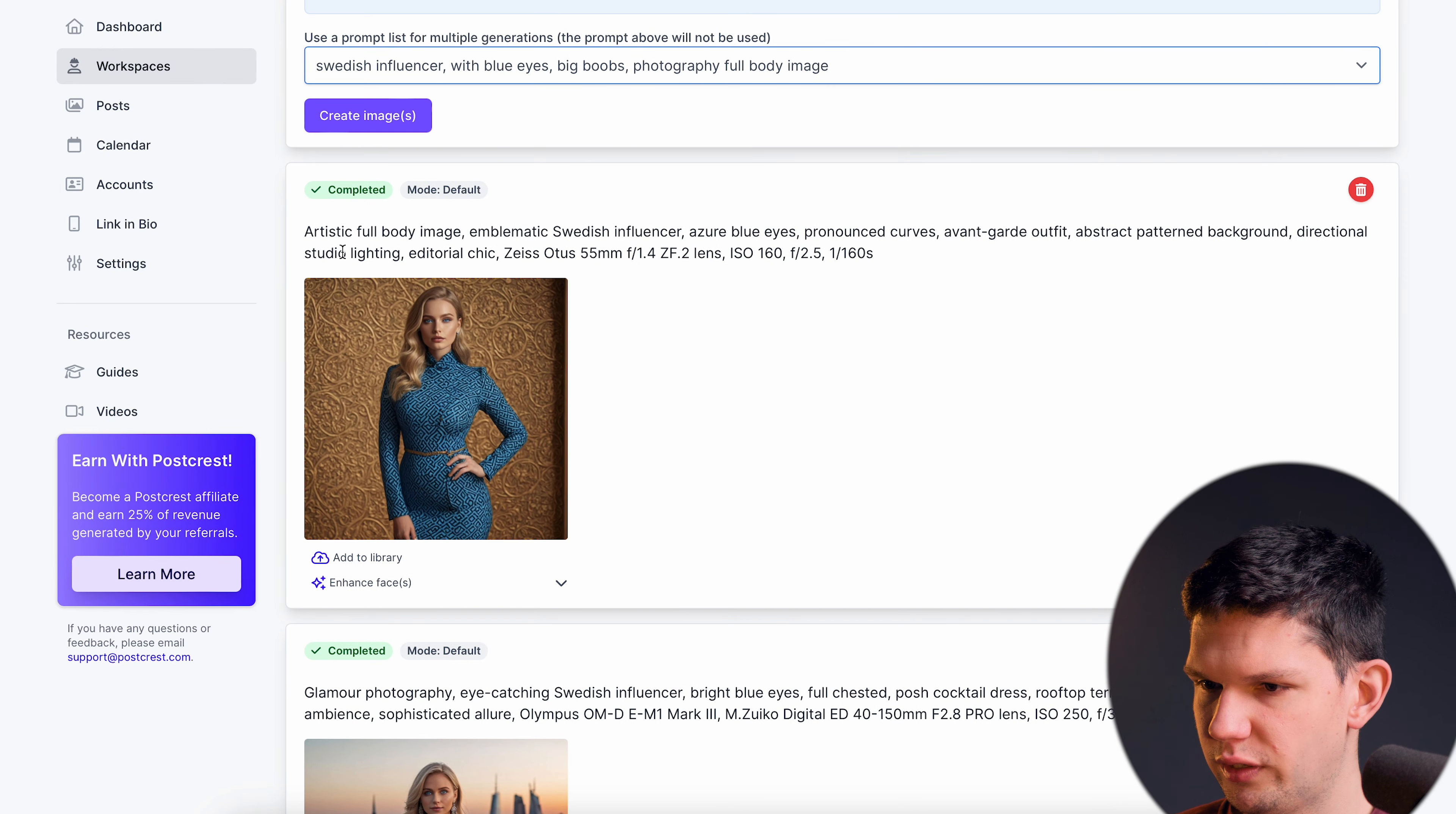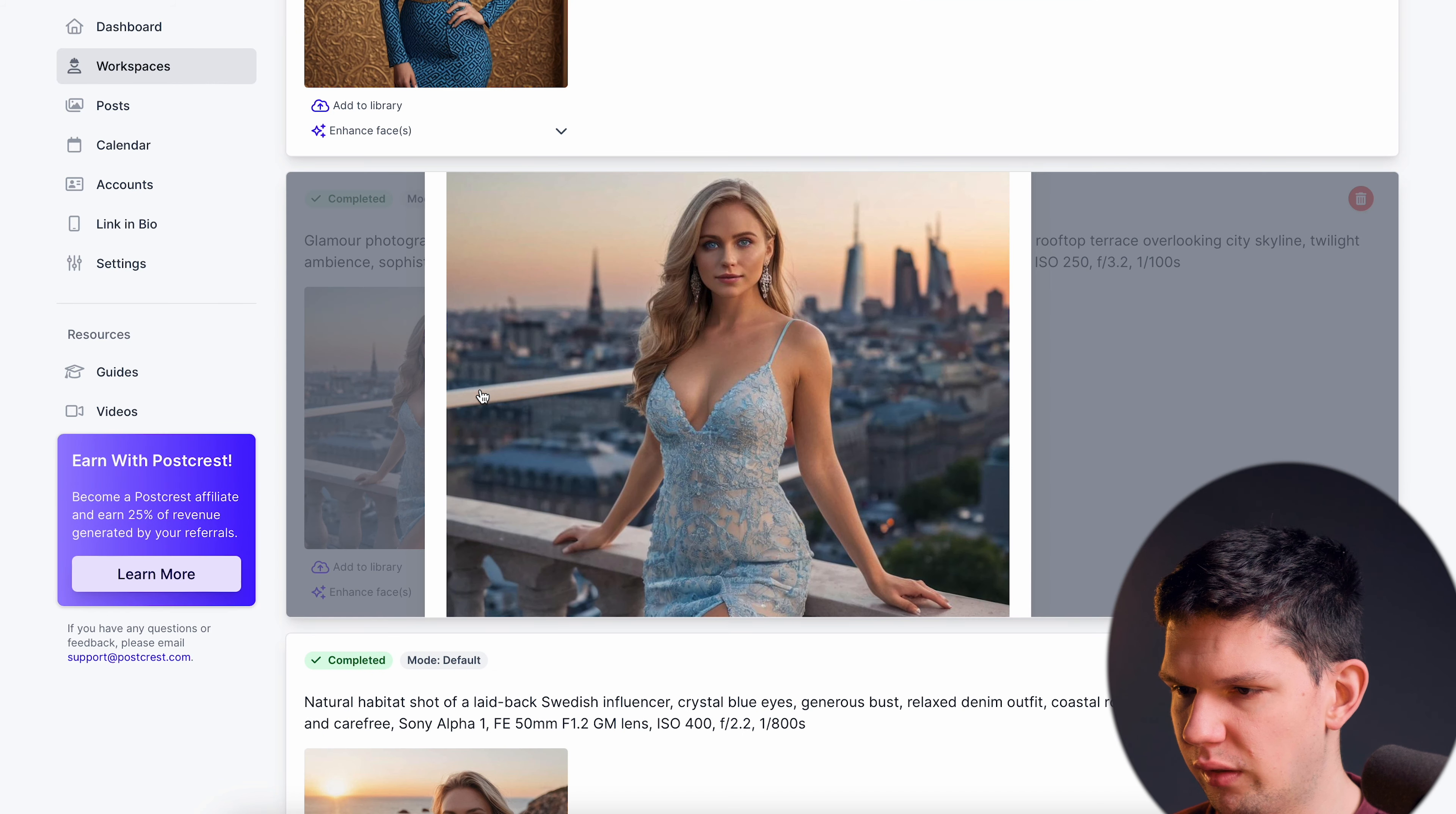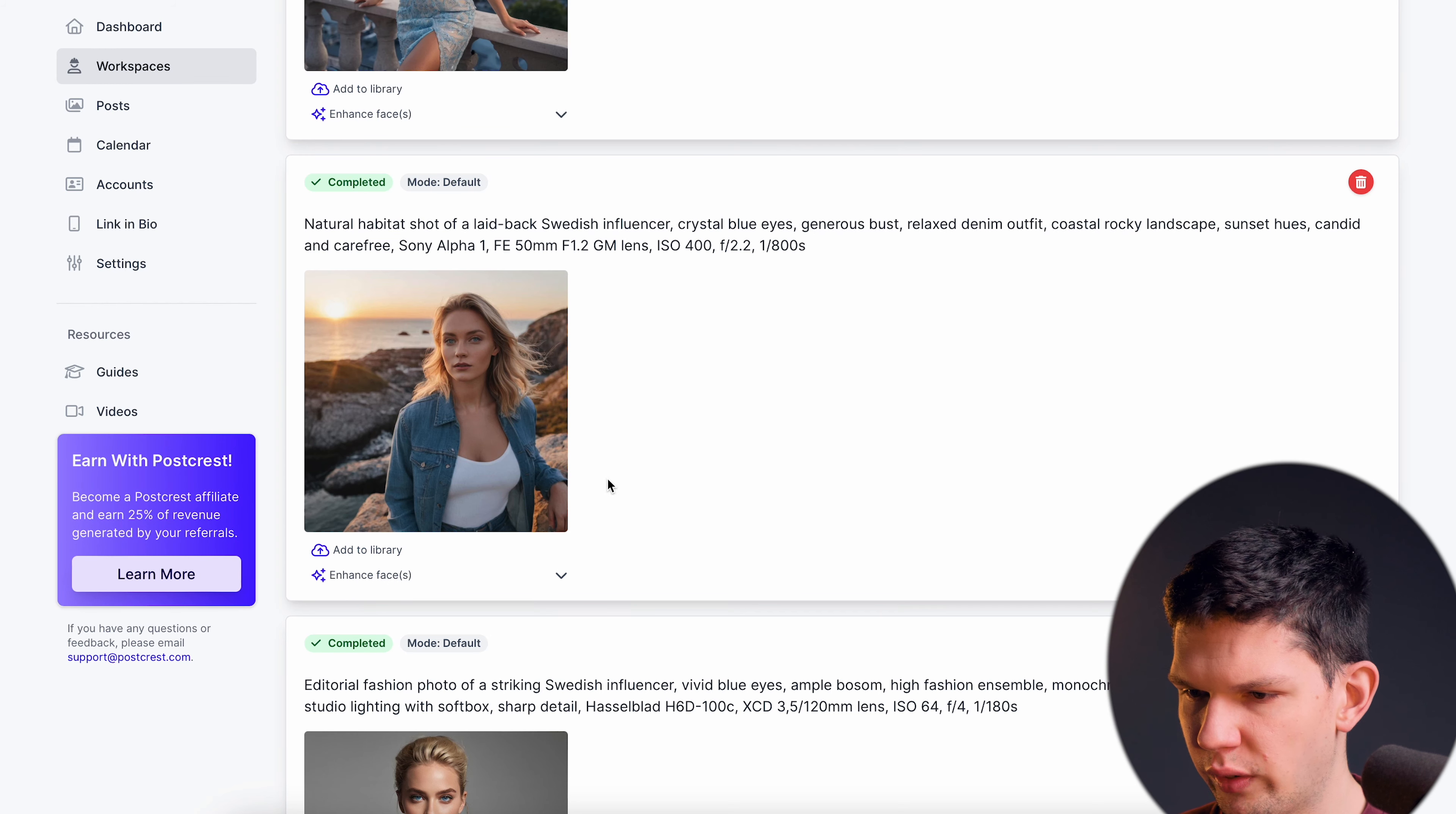As you can see I used some of those advanced prompt lists which I will show you in a second. This is like one image the model generated, the second image the model generated.